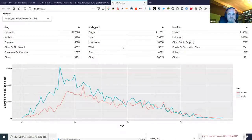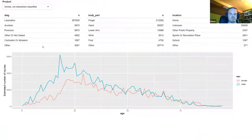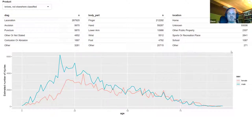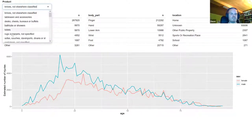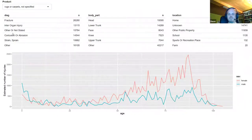Now we can see this slightly improved app. The tables show the top five and an 'other' category, so it's a lot shorter and you can have everything on the same screen together with the plot. You can still change the product code and the display updates accordingly.